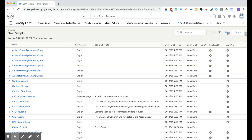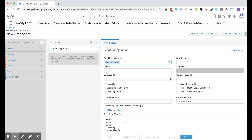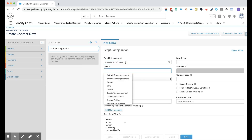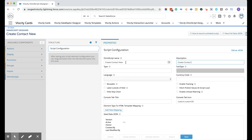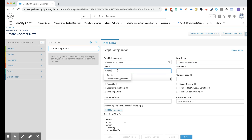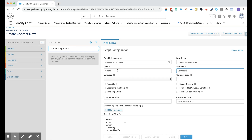Click New. Make sure you are always in the Velocity when you navigate here — you are in the Velocity OmniScript designer. Then enter 'Create a Contact' and put type as New, then 'Create Contact Record.' You can put like 'Create' and then 'New Contact.' Then save.